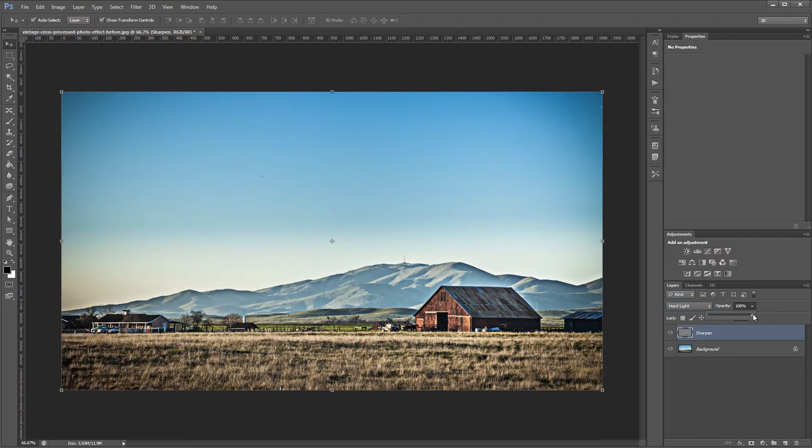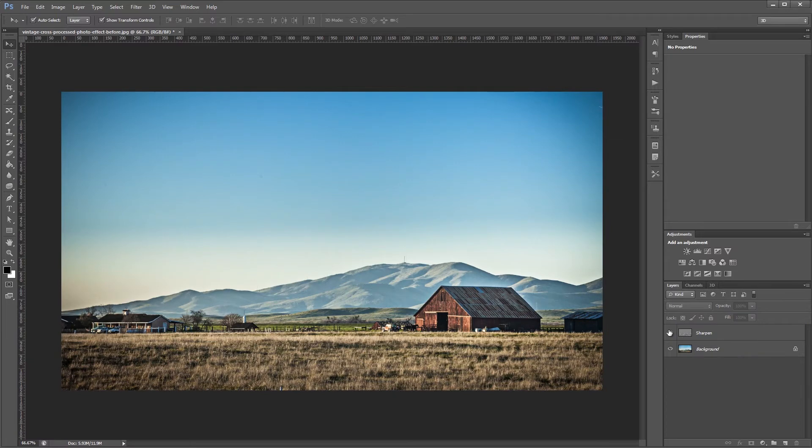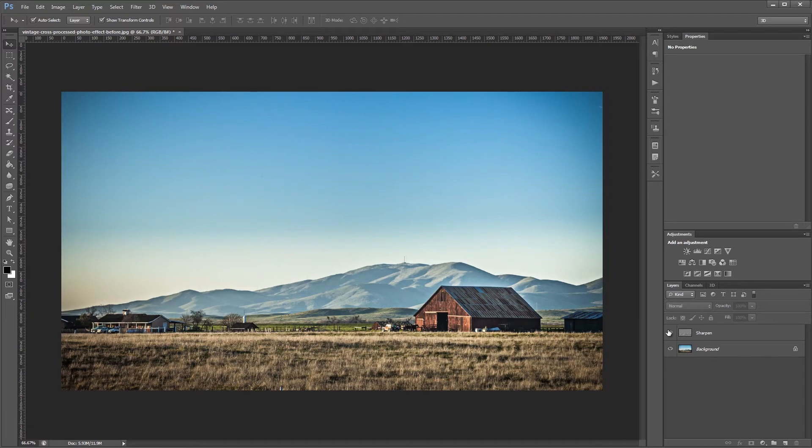So I'm going to take the layer opacity down to about 50% just to make it a little less noticeable. So already you can see the before and the after, and it has kind of a contrastier and grittier look to it.